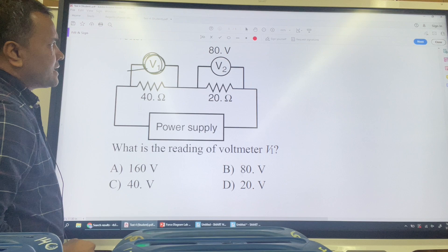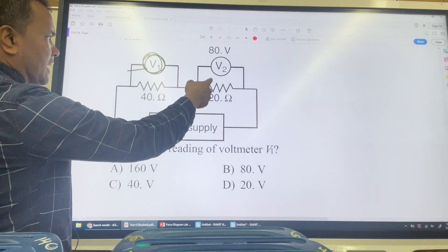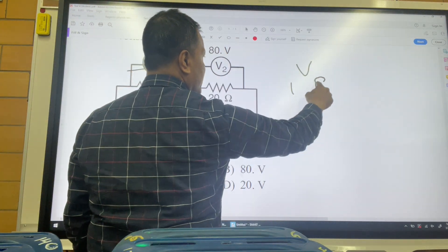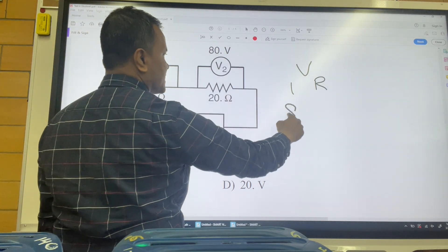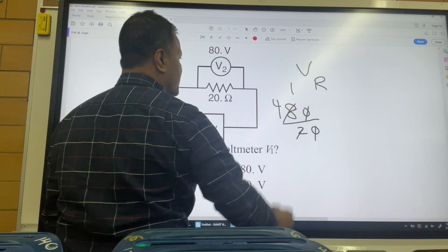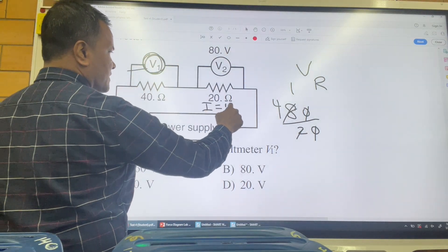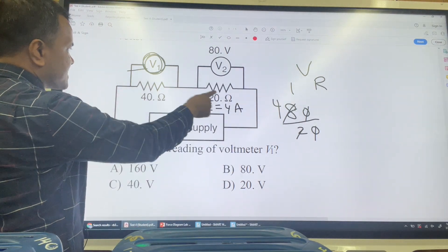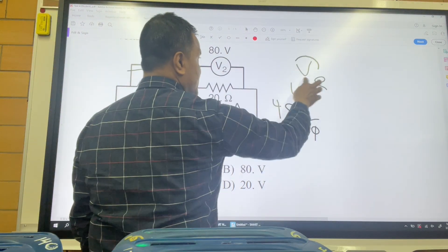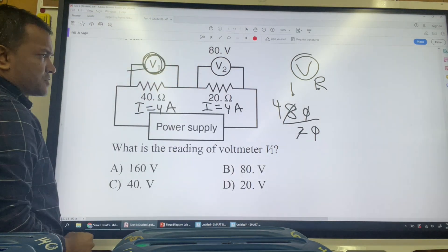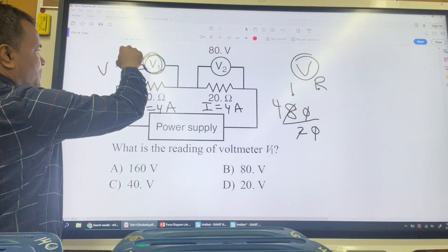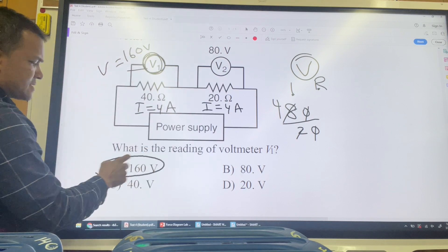Problem 18: We want to find the voltmeter V2 reading. We have the resistance and voltage, so we can find the current using V = IR: current = V/R = 80/20 = 4 amps. Since this is a series circuit, the current is also 4 amps through the next resistor. The voltage across that resistor is V = IR = 4 × 40 = 160 volts. So the answer is 160 volts — choice A is correct.